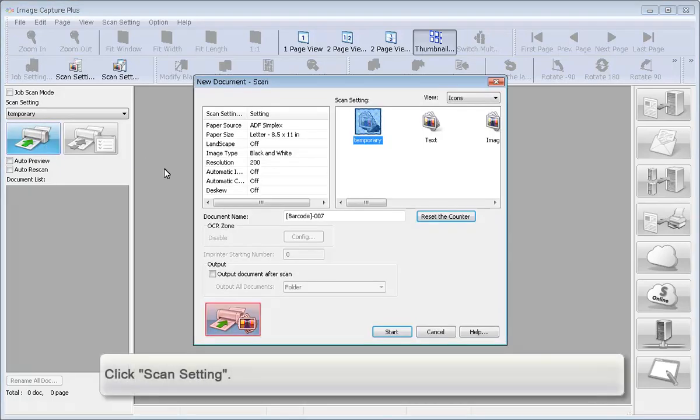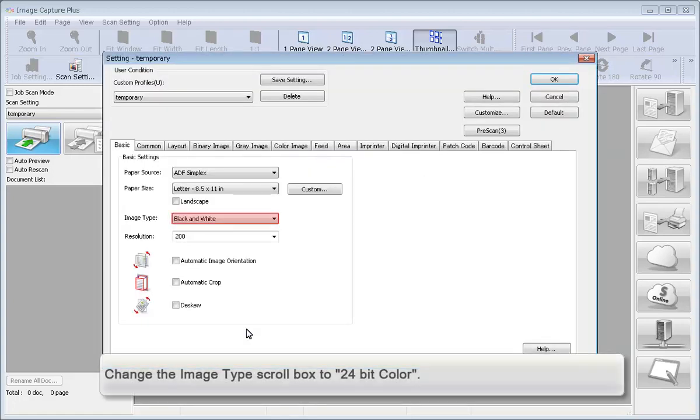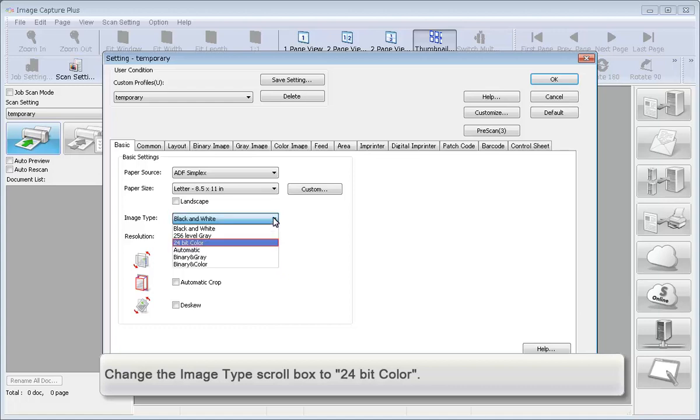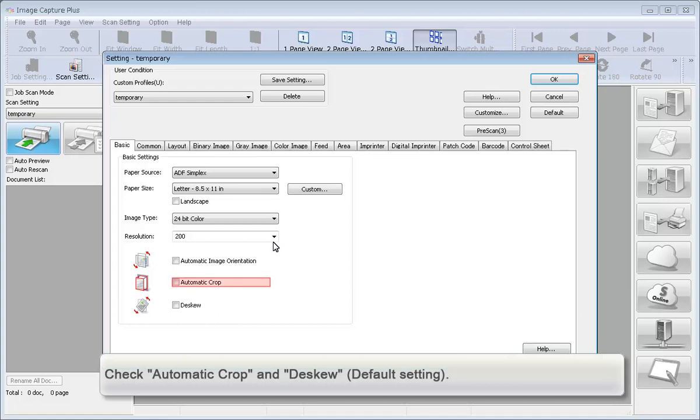Click Scan Settings. Change the Image Type scroll box to 24-bit color. Check Automatic Crop and SQ.